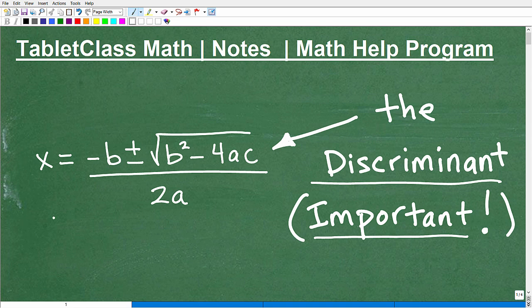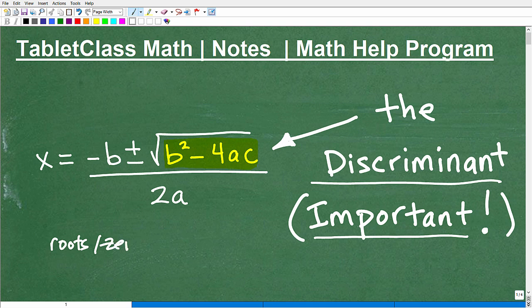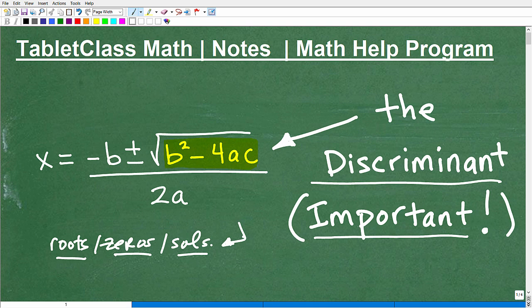You can see here the quadratic formula, and this part right here is referred to as the discriminant. It's going to tell us information about the quadratic equation and the type of roots, solutions, or zeros — roots, zeros, and solutions are all synonymous words. The discriminant is going to tell us what type of zeros, roots, or solutions a quadratic equation has.